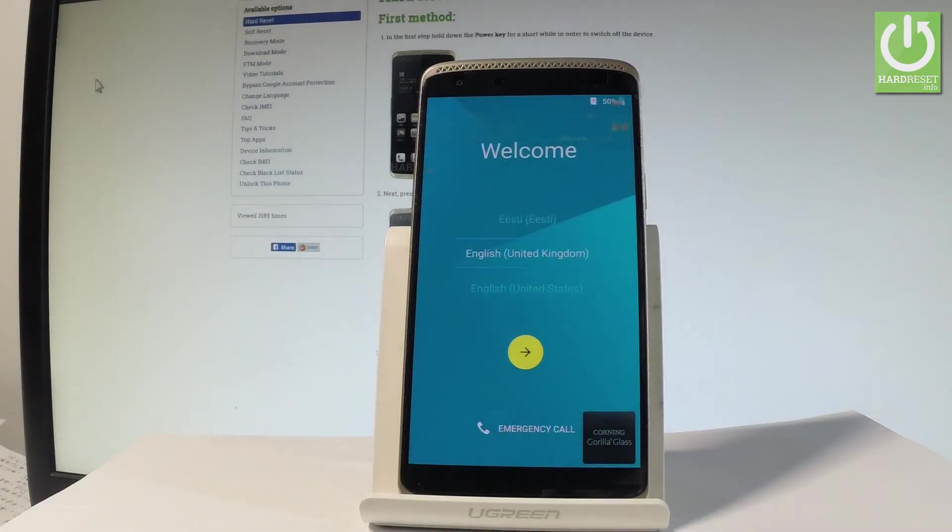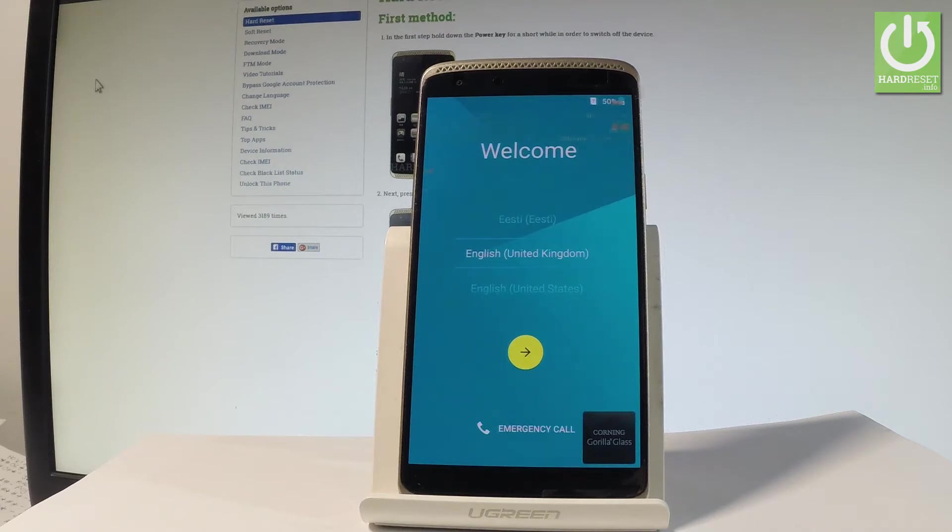Here I have ZTE Accent Mini and let me show you how to go through the initializing setup process on the following device. So let me show you how to activate this phone.